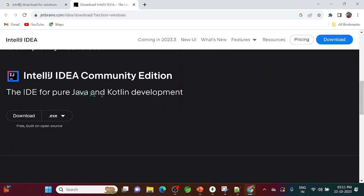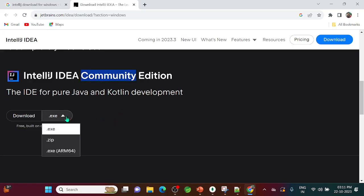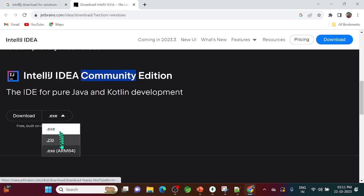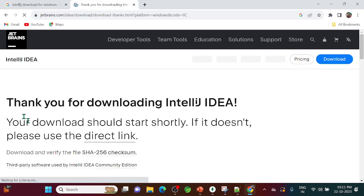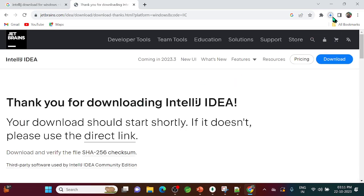Scroll down and you'll find the Community Edition, which is free. You'll see options for the folder or exe — let's download the exe file. Just click the download option and it will start downloading. It may take two to three minutes depending on your internet speed.